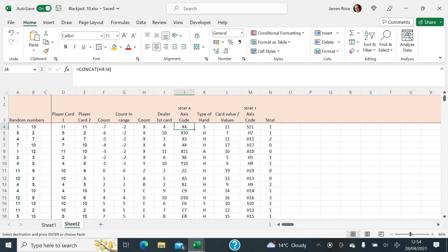So we work out using concat what the count is, which is going to be any of the numbers across the top. X Y Z ABC. That's the count. That gives us the X. Then what's the dealer's first card? In this case it's a four. So we have X4. That's another concat. Then we do the next bit. So what type of hand is it?